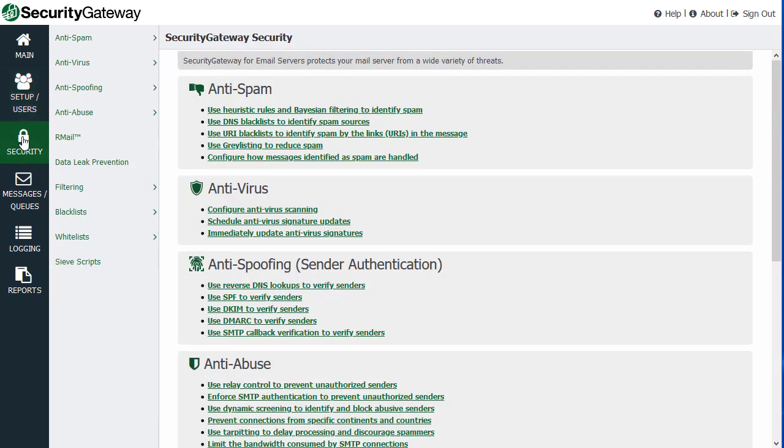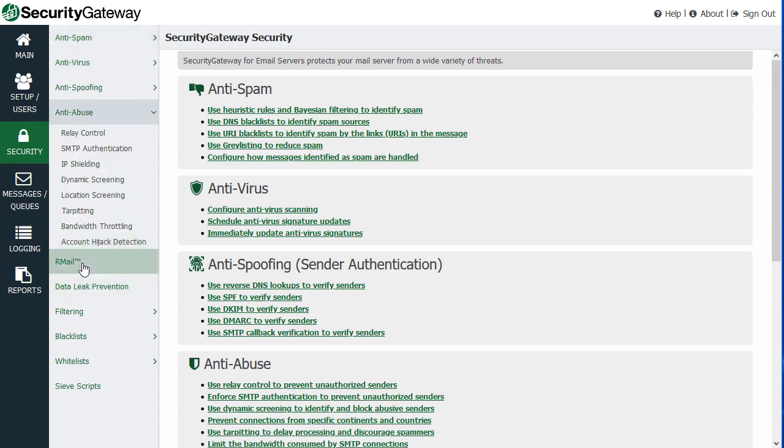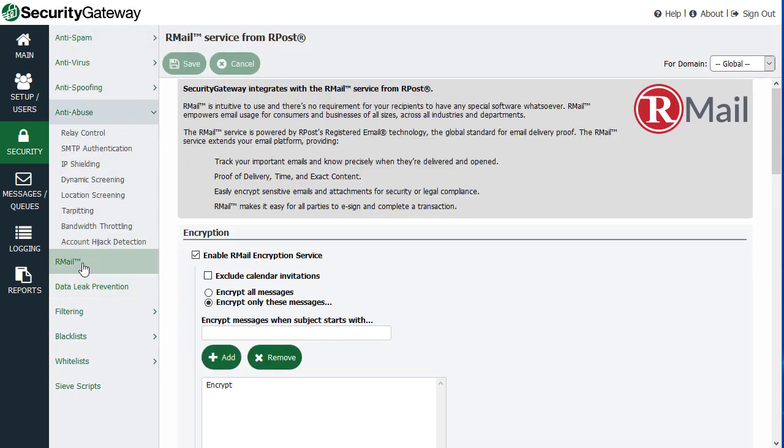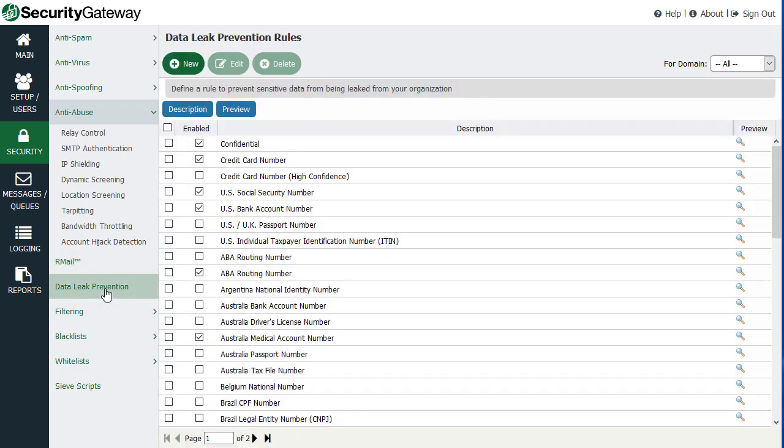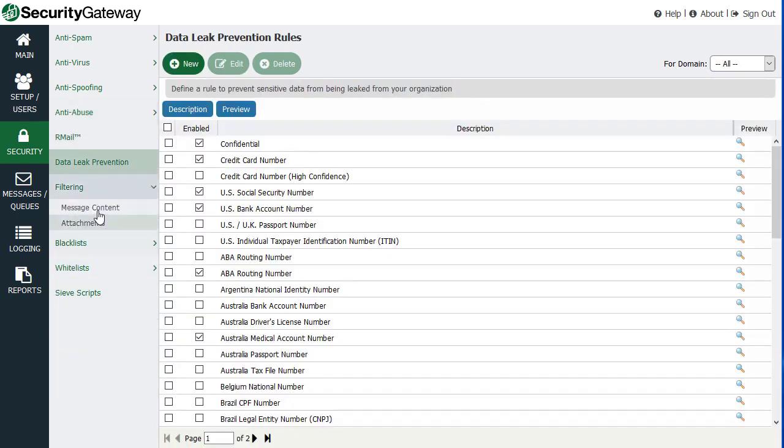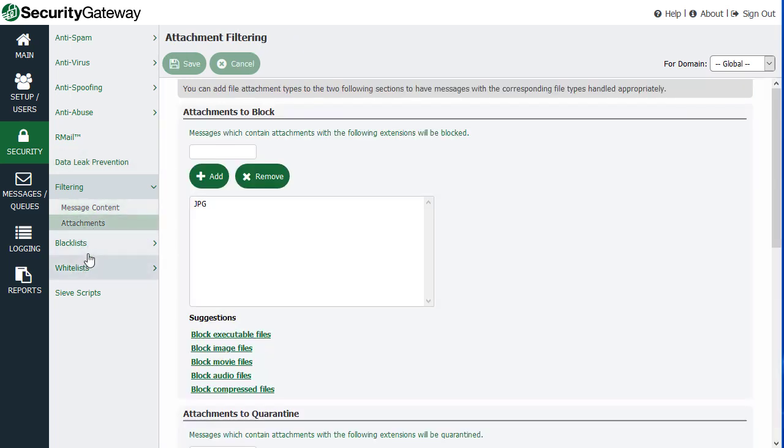And then under the security menu, we have all the security settings listed here. So your anti-spam, anti-virus settings, they're all listed down here. Your RML settings, which is RML encryption, track improve, and so forth. Data leak prevention settings, your message content filter, attachment filtering, and your blacklist and whitelist.